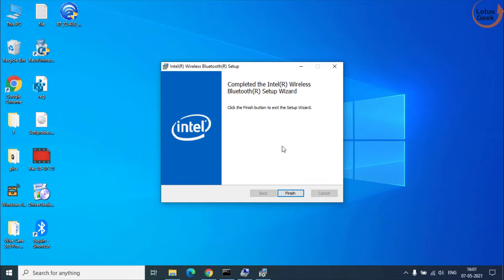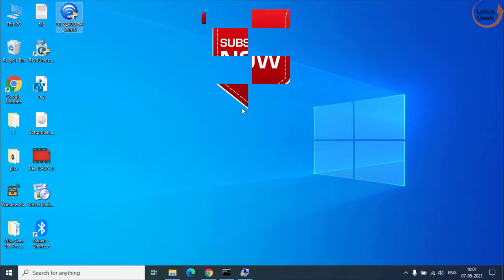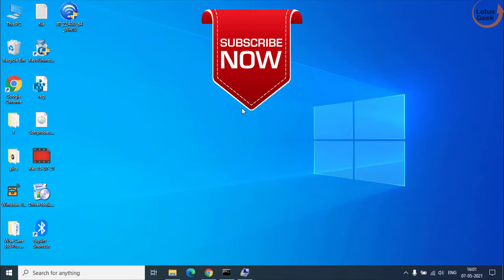Now you can see drivers have installed properly. After that restart your system and your problem must be fully resolved.